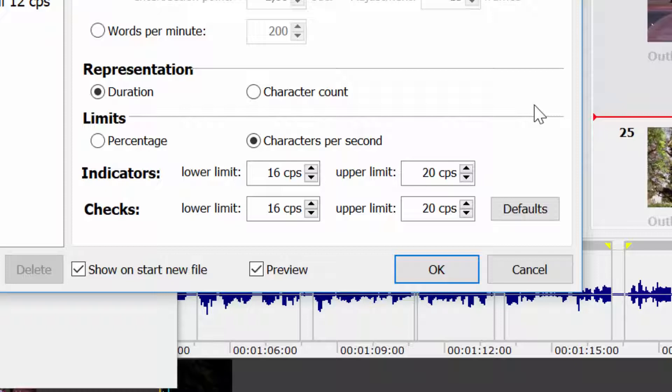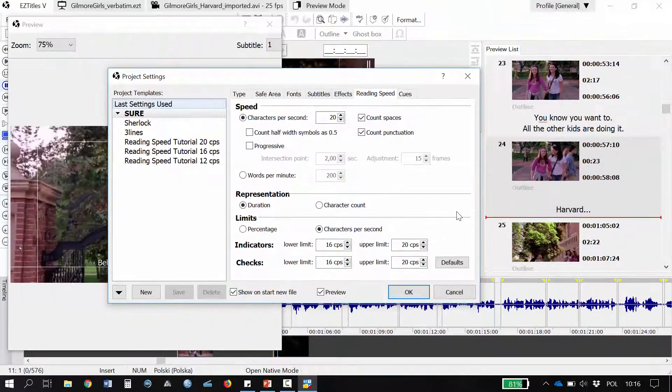Subtitles identified as below the reading speed limit indicate that the viewer may not be able to read the whole subtitle comfortably, and this is something we need to worry about as subtitlers. Subtitles identified as above the reading speed limit indicate that they stay on screen longer than required, which is normally not a big problem.